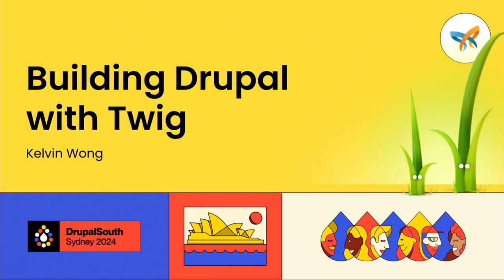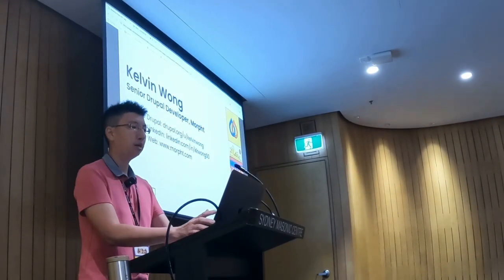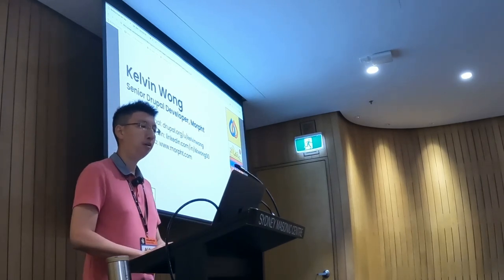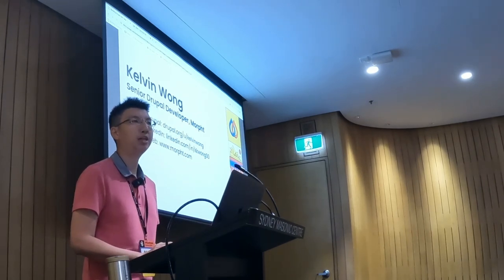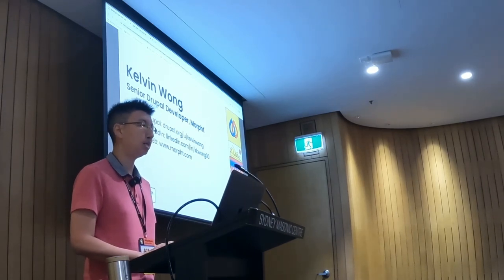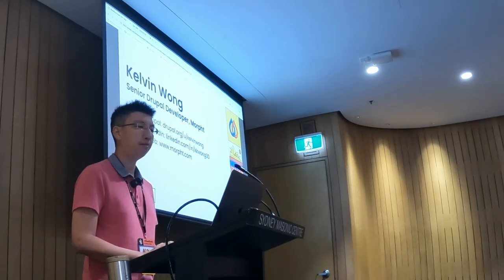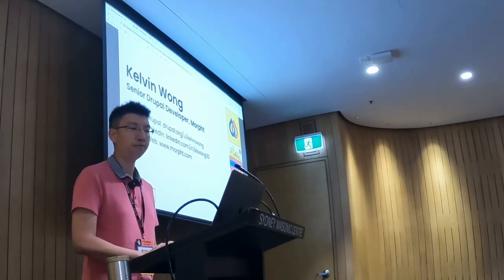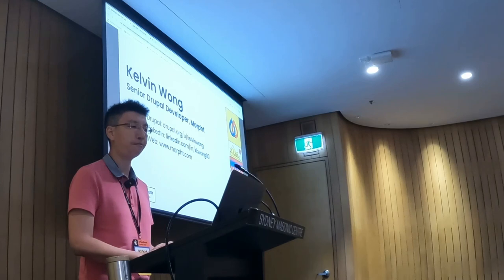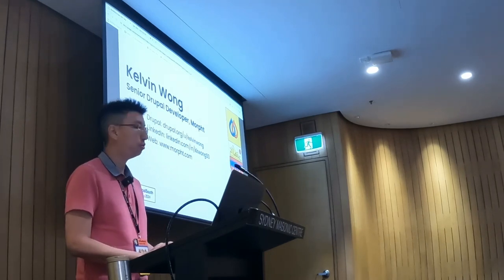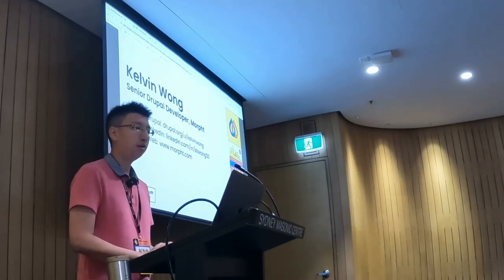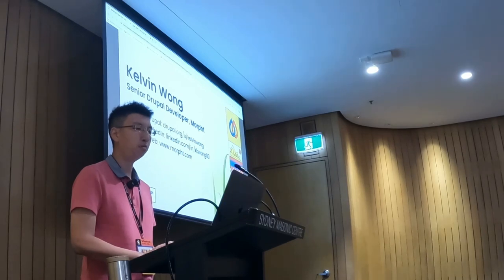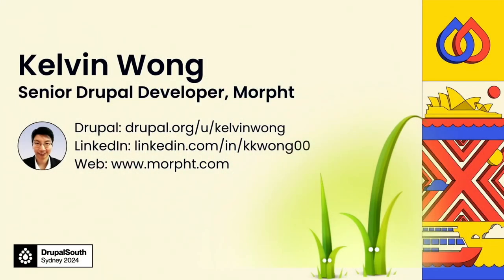Thank you for joining me today. My name is Calvin. I'm a senior developer at Morph. I've been doing front-end and back-end Drupal for many years. Lately, I've been involved in projects that make use of design systems to maintain the look and feel of their website. And today, I would like to share my experience of building Drupal with Twig to implement the components defined in the design system.